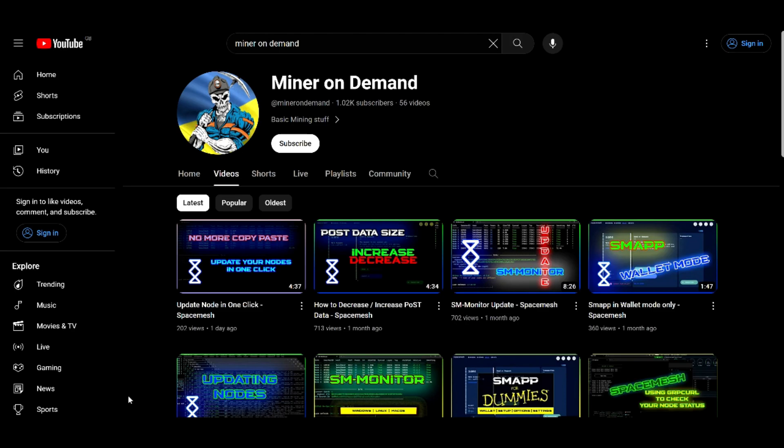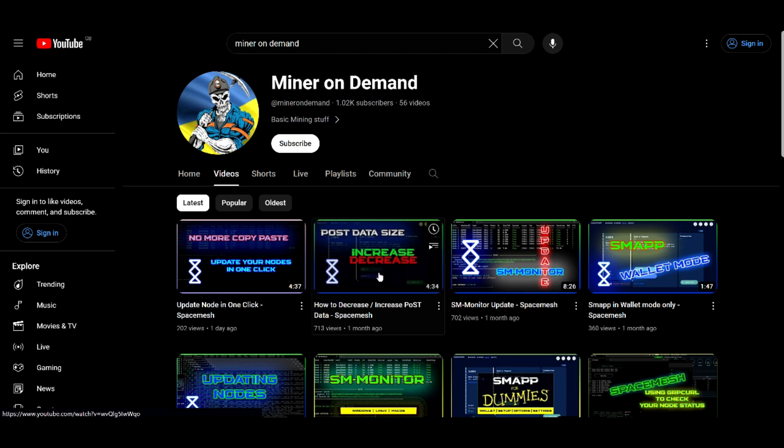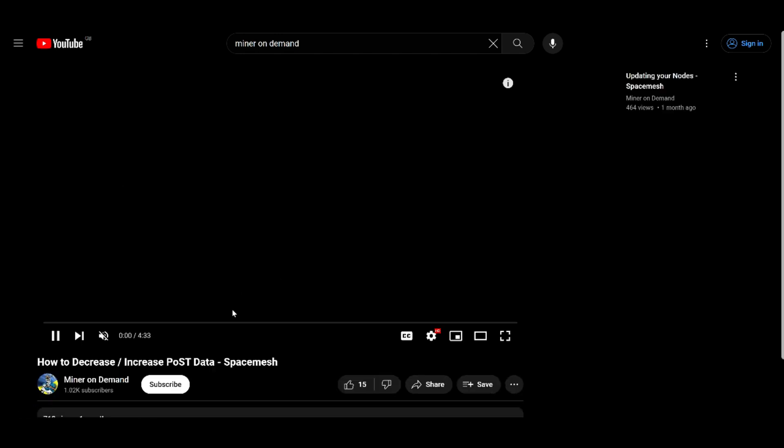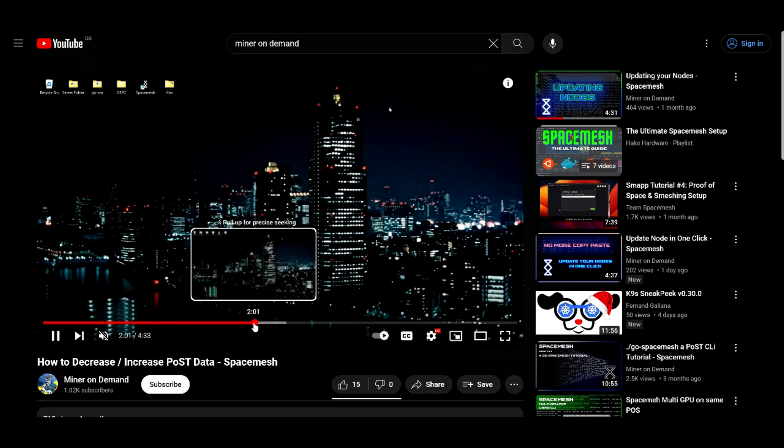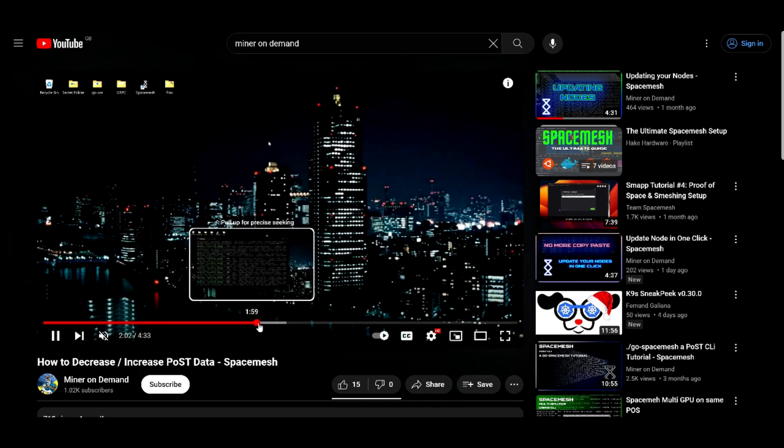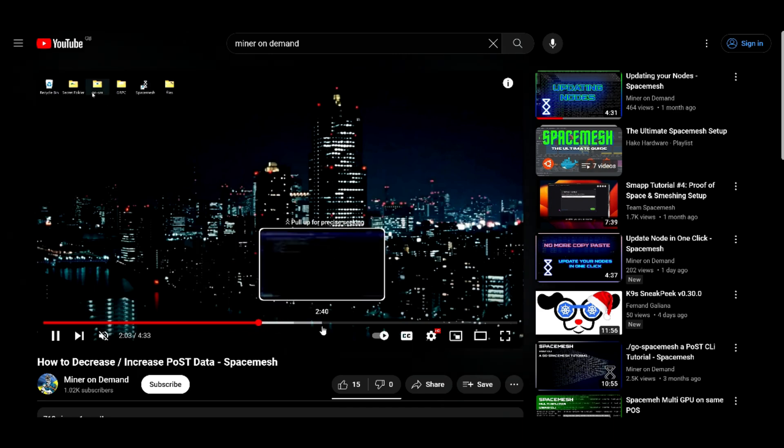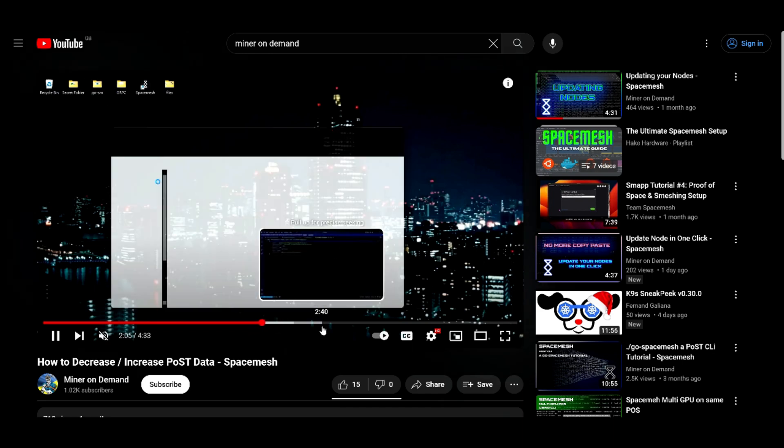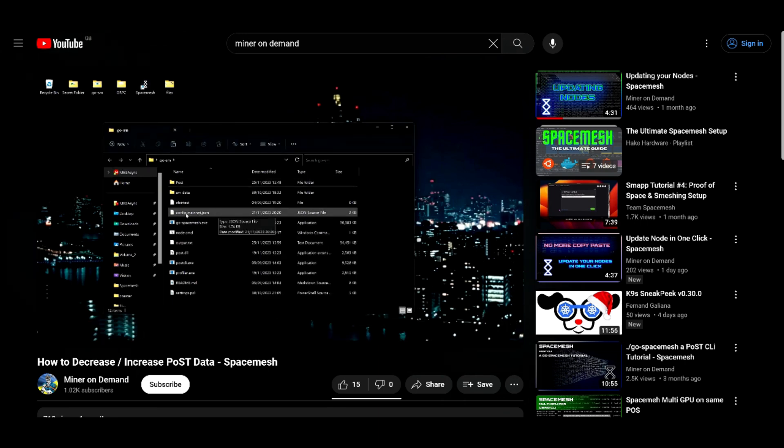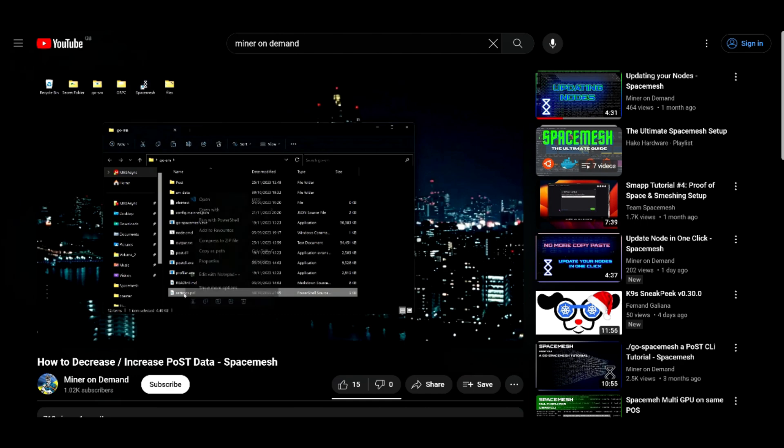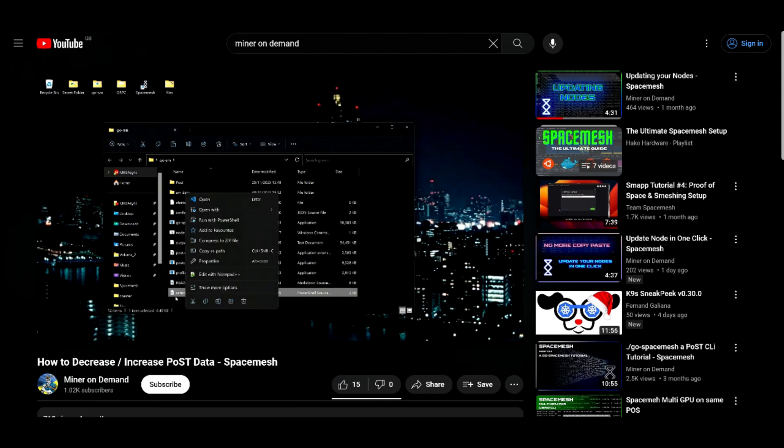Welcome everyone to another video. Last month I did a tutorial on how to increase and decrease your post data. Now I decided to do a test after submitting your ATX. This was actually successful but there were a few problems. Should you do it? Let's find out.